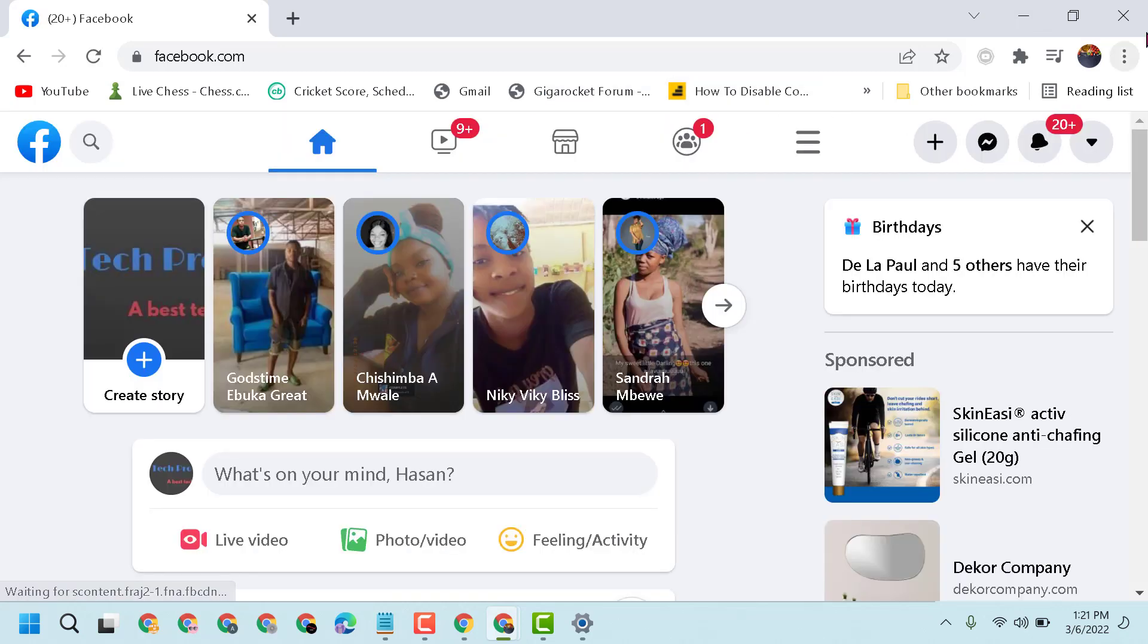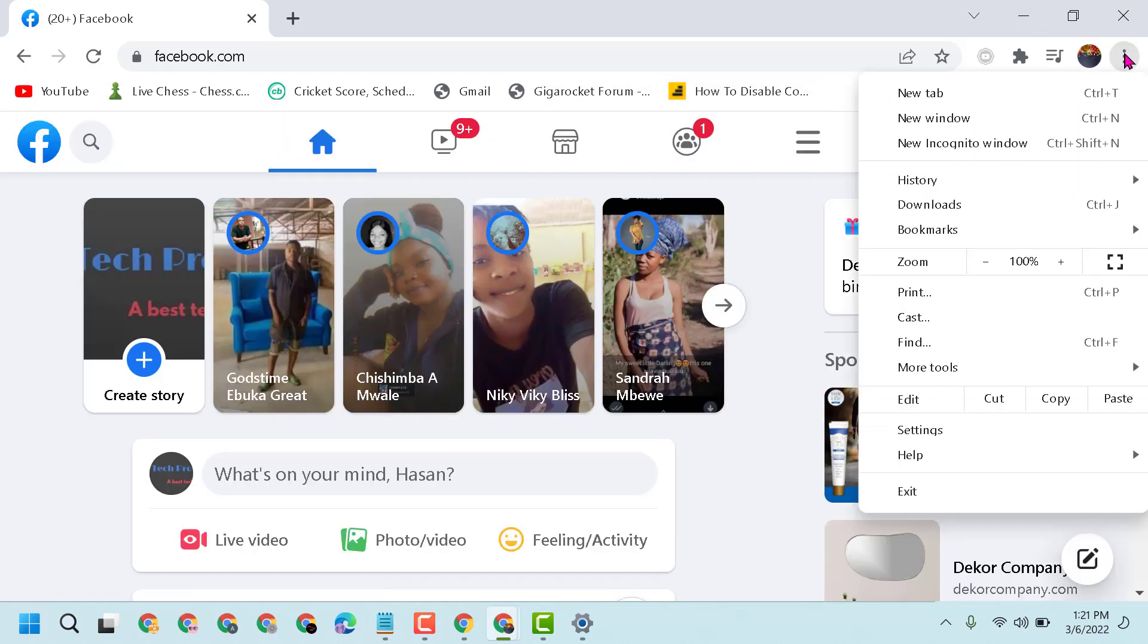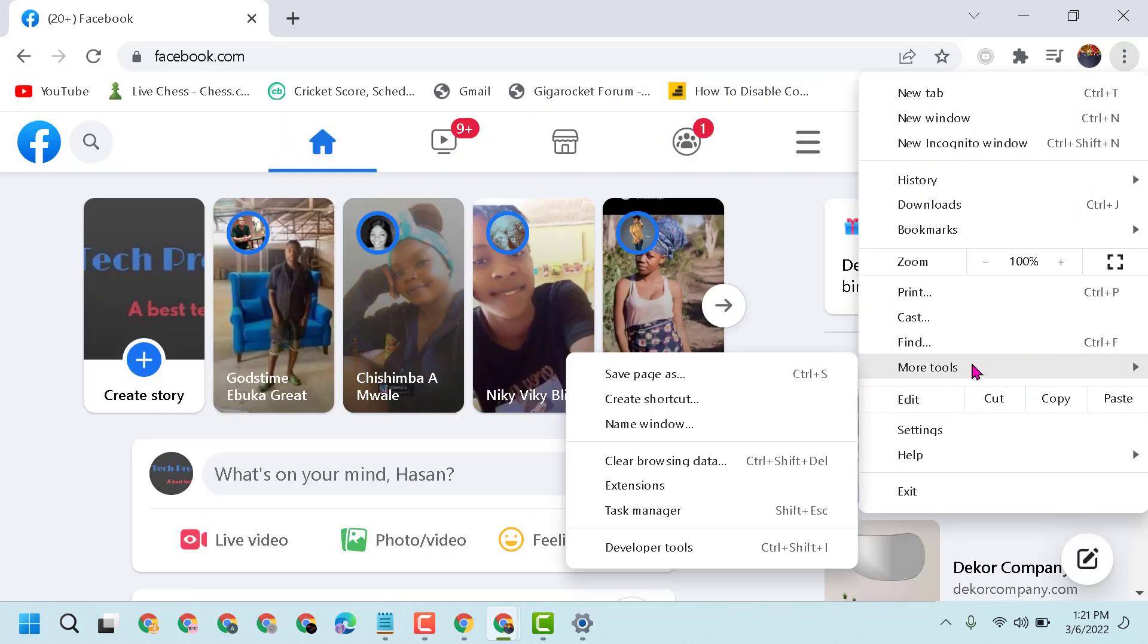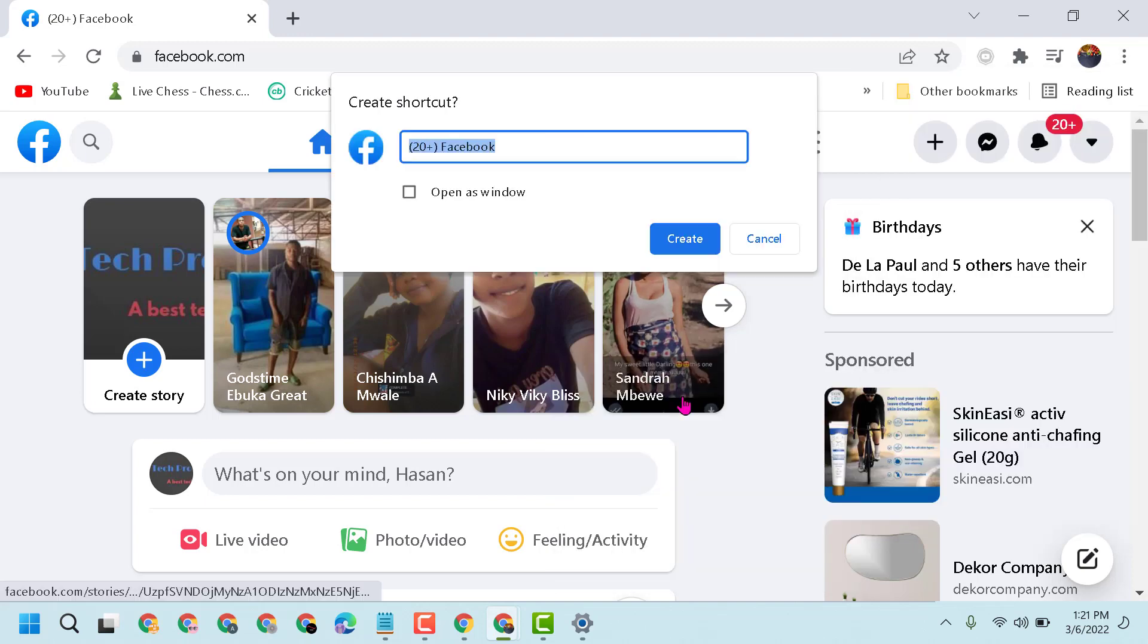Then click on the three-dot menu, go to More Tools, and click on Create a Shortcut. Now give it a name